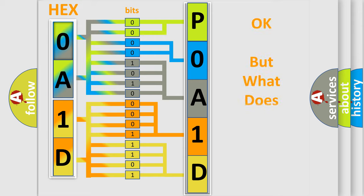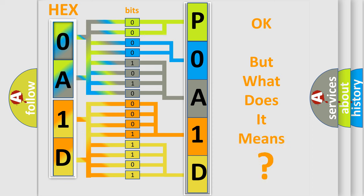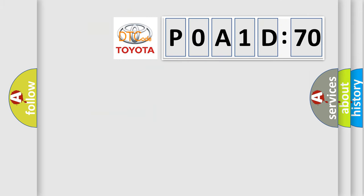We now know in what way the diagnostic tool translates the received information into a more comprehensible format. The number itself does not make sense to us if we cannot assign information about what it actually expresses. So, what does the diagnostic trouble code POA1D570 interpret specifically?